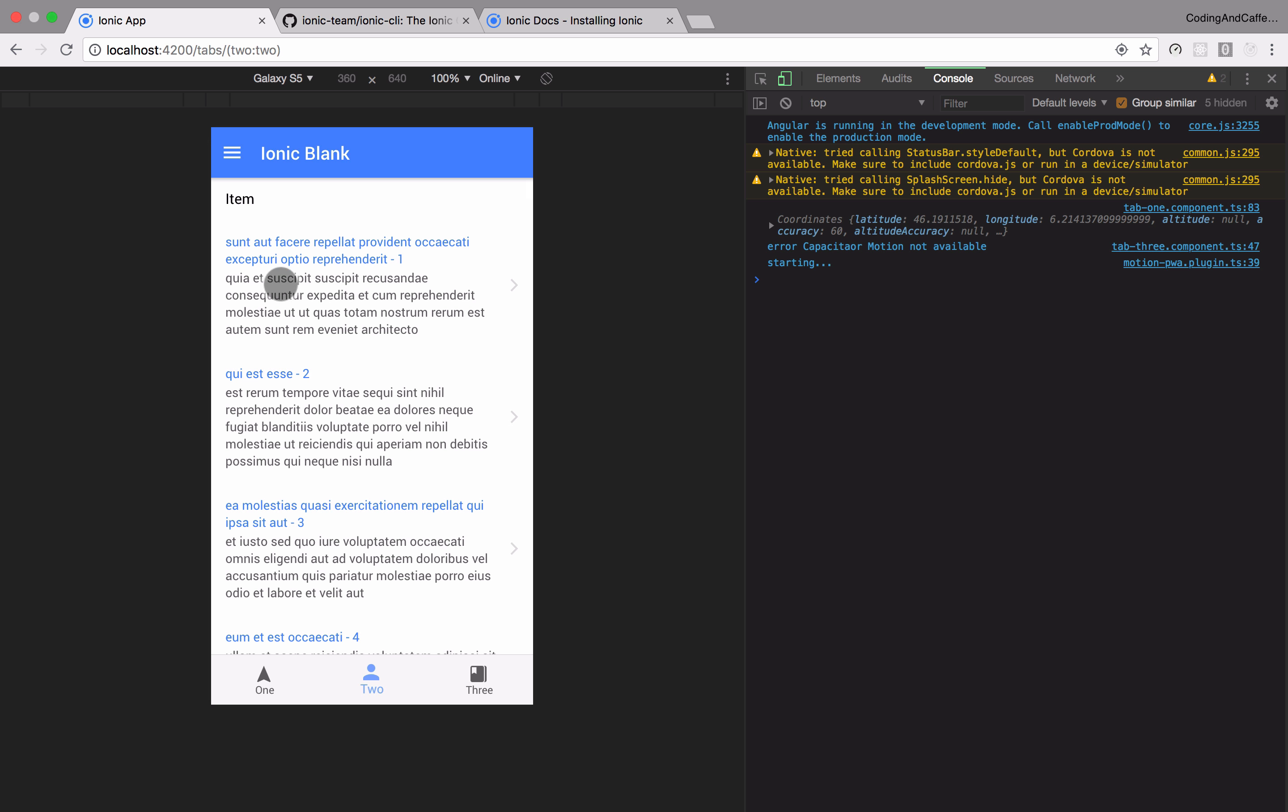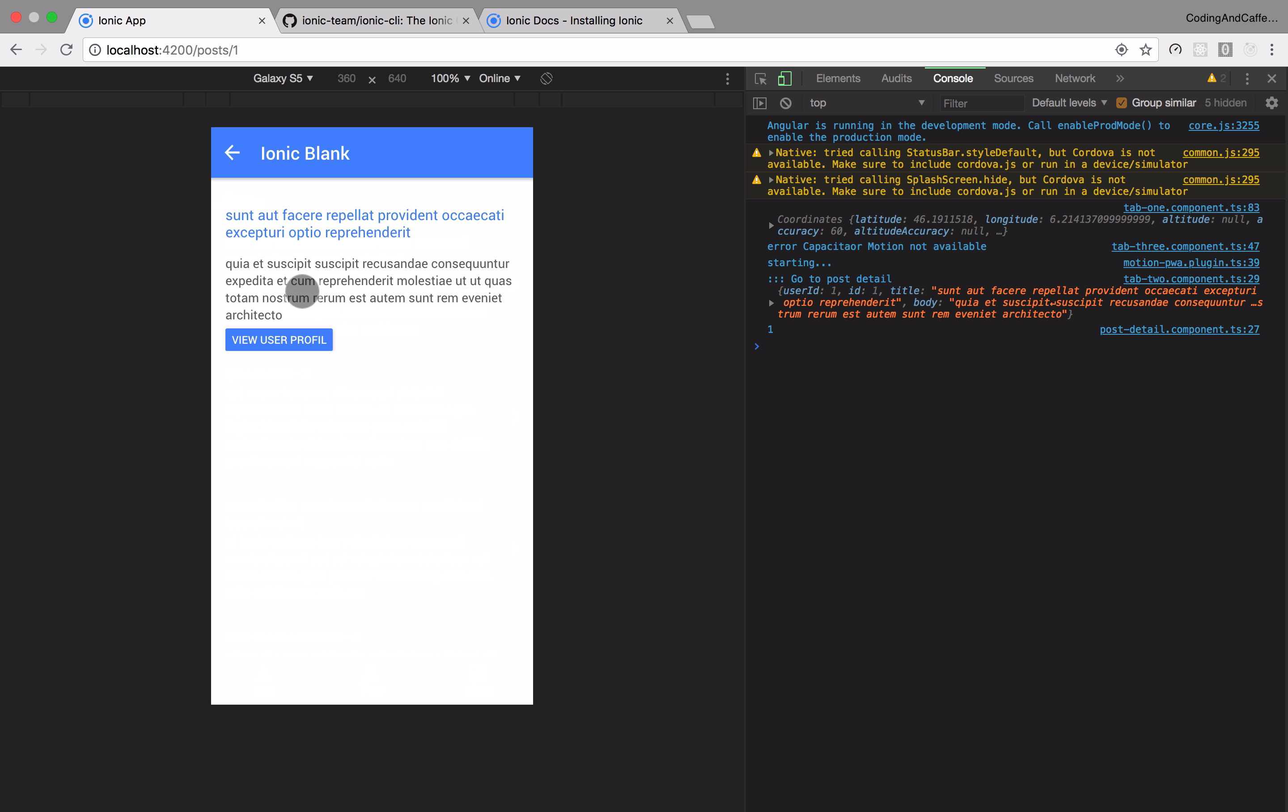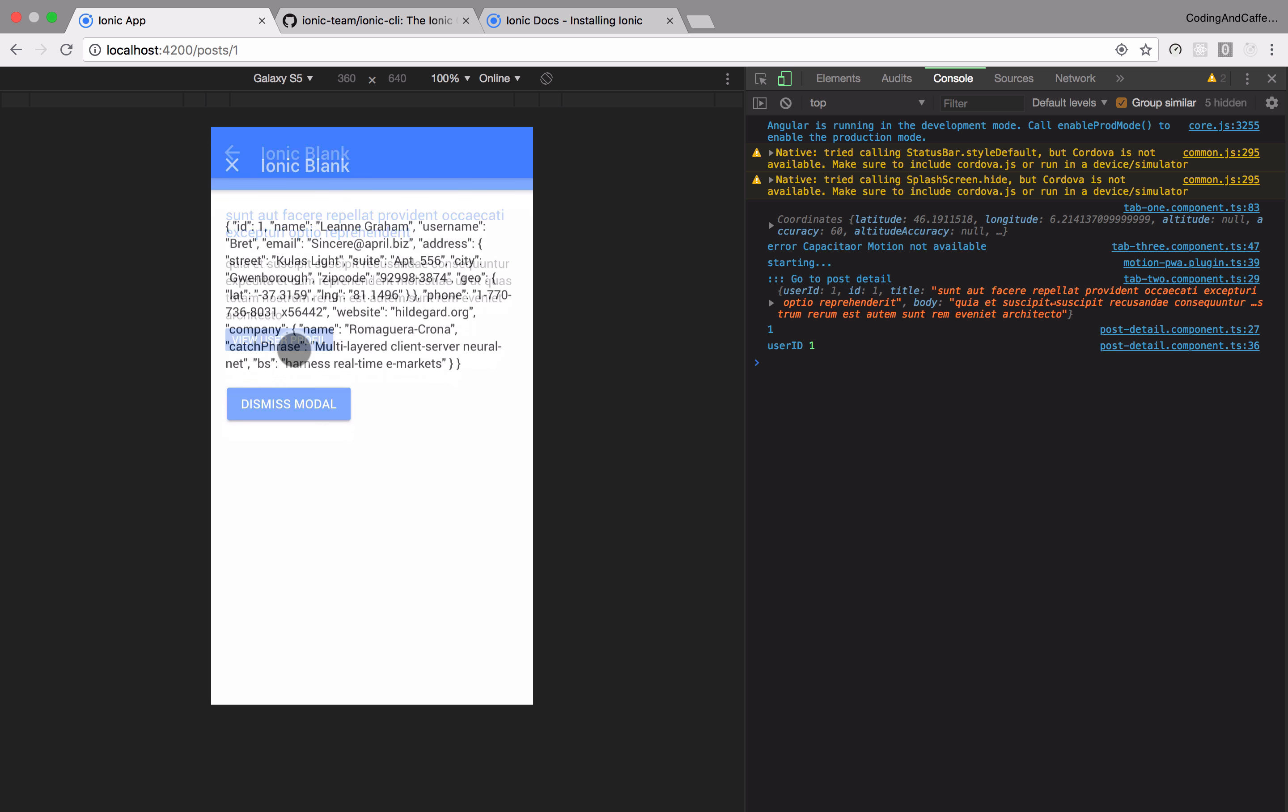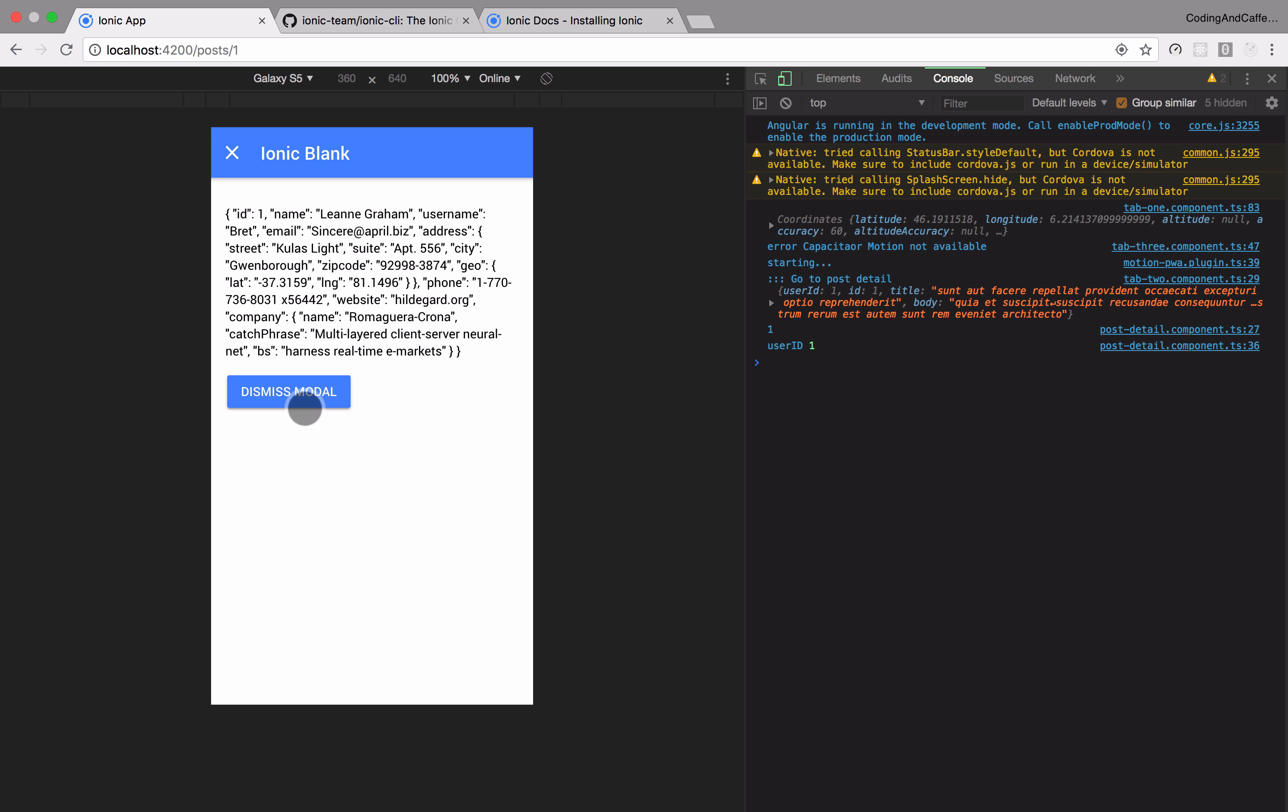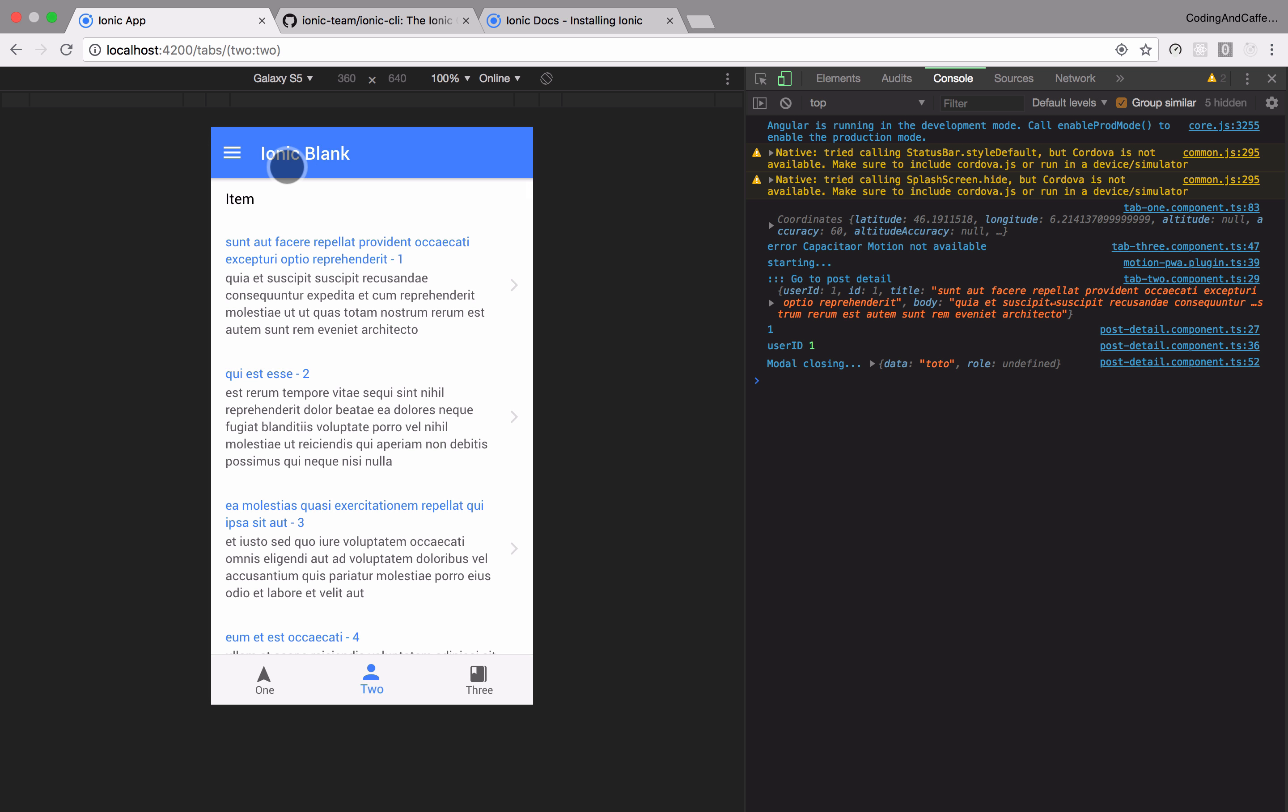This is tab two with just some HTTP request, we can use a modal, a dismiss modal, some buttons, animations, and also we will install capacitor and motion.